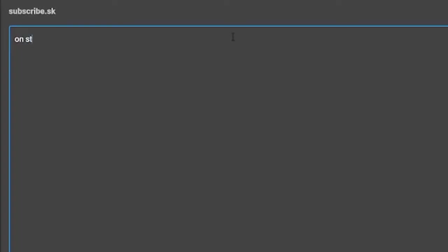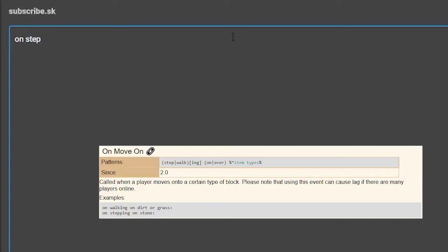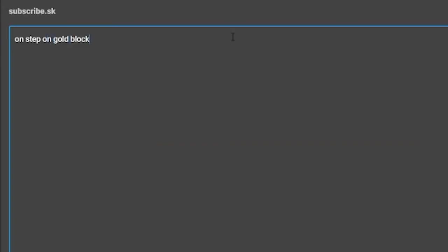In this tutorial, I'm going to be using the OnStep event. The line "on step on gold block" will activate when the player walks onto a gold block. Make sure that after you type an event, you end the line with a colon. This will tell the script that everything underneath it will happen after that event.